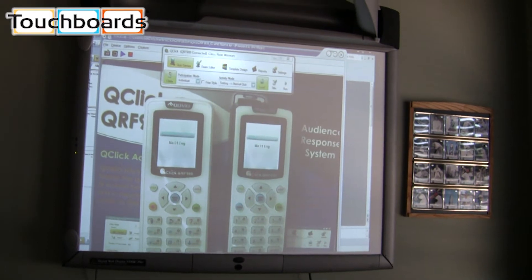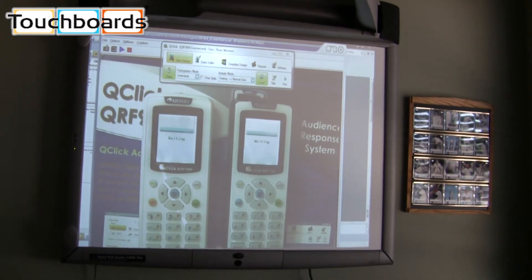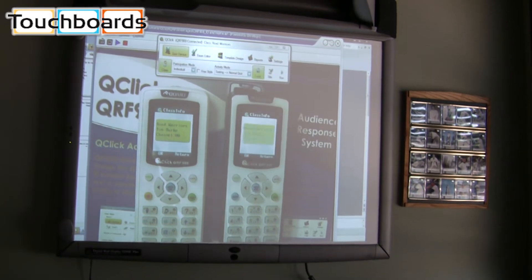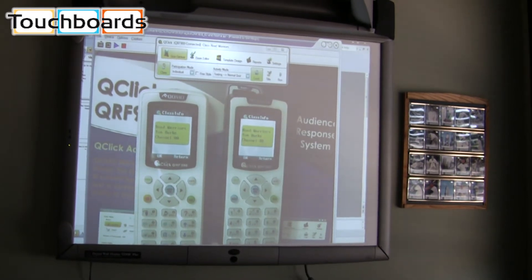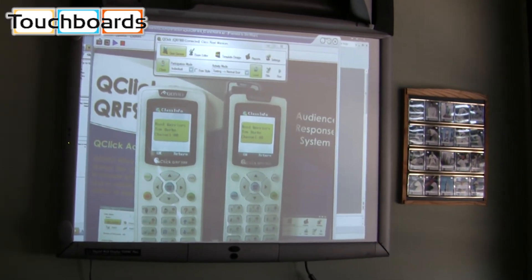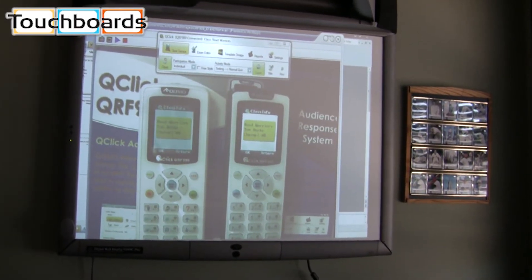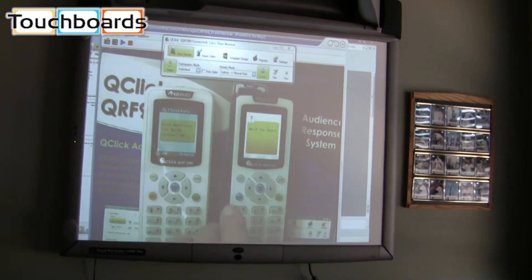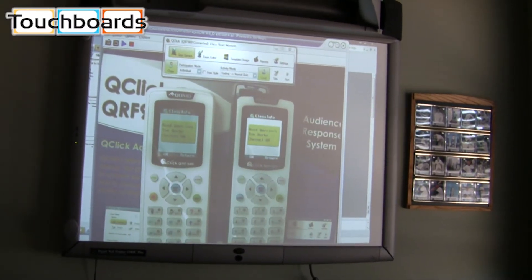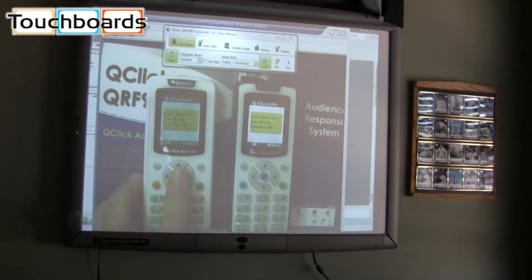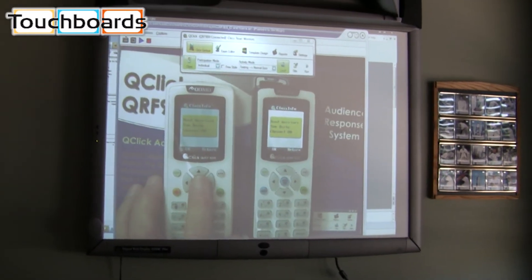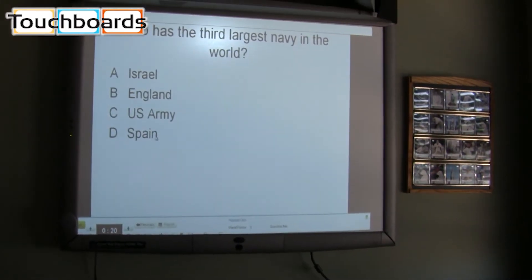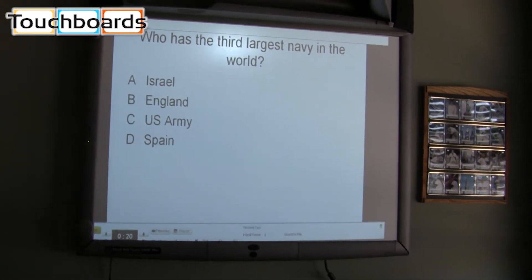Now this system uses radio frequency. I've got a radio frequency receiver plugged into my computer. And you can see that in both cases, the clicker found the class. When I hit the enter button, my student shows me that I'm waiting to start. When I hit the one for the instructor, it takes me to my start screen. So now we can see that we have two students.